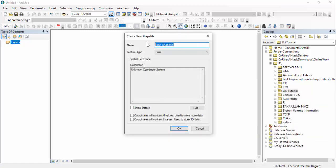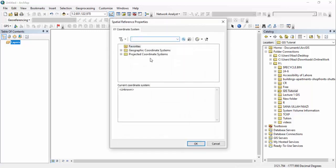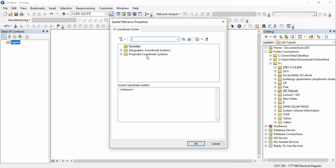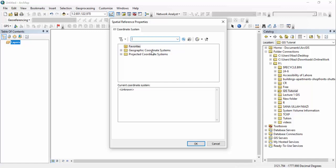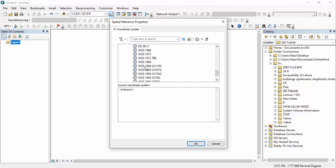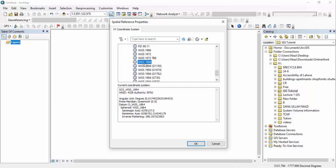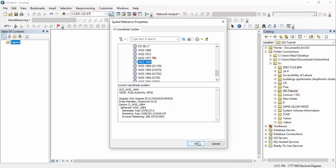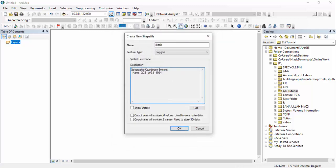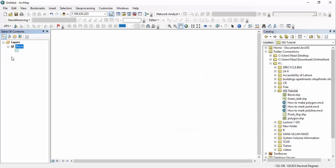I'm going to save it in GSTutorials. Now I want to name my shapefile — I'm going to name it 'block'. The type is polygon. You can see the coordinate systems are not set. So we have to go there and add it. You will see two options: geographic coordinate system and projected coordinate system. Go to geographic coordinate system, then World, and you can see WGS 1984 — which means World Geodetic System. Select OK. Now in the description you can see the geographic coordinate system: World Geodetic System 1984.